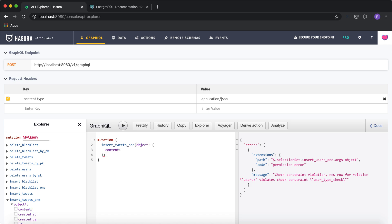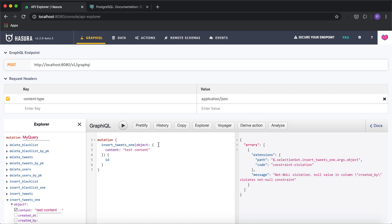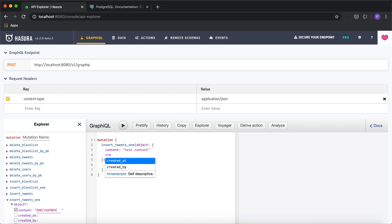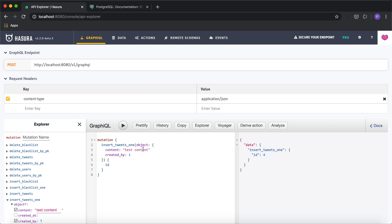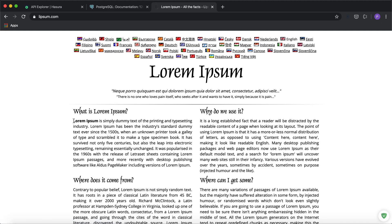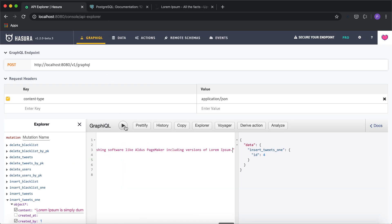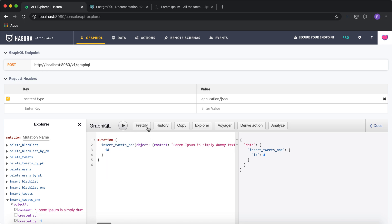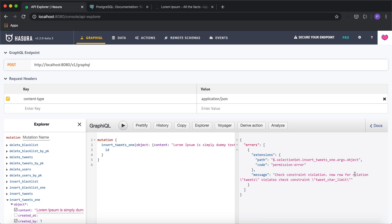Finally, we can check the tweet validation. I'll try inserting a tweet object with a content field. Content with fewer than 280 characters should be allowed — I also need to provide the created_by value. For the over-limit test, I'll use a text generator to get a long string and replace the content. Running it now, we get a check constraint violation saying it violates the 'tweet_character_limit' constraint. This is a simple way to ensure basic validations at the database layer without writing custom code.